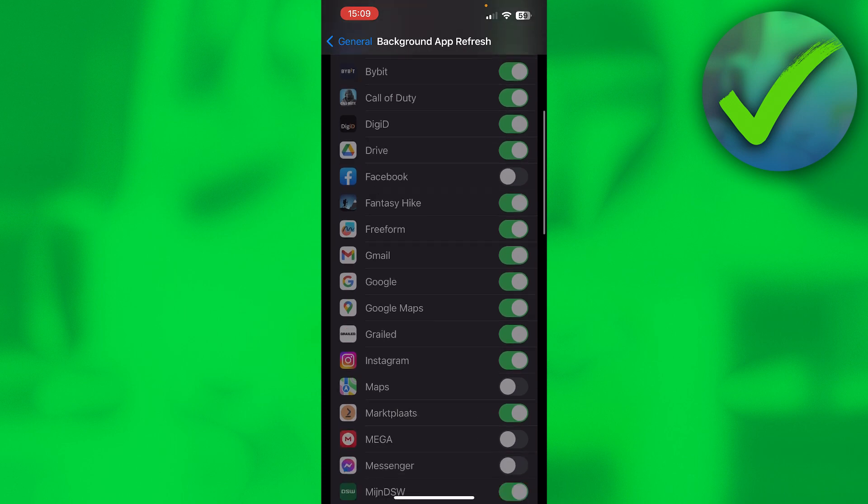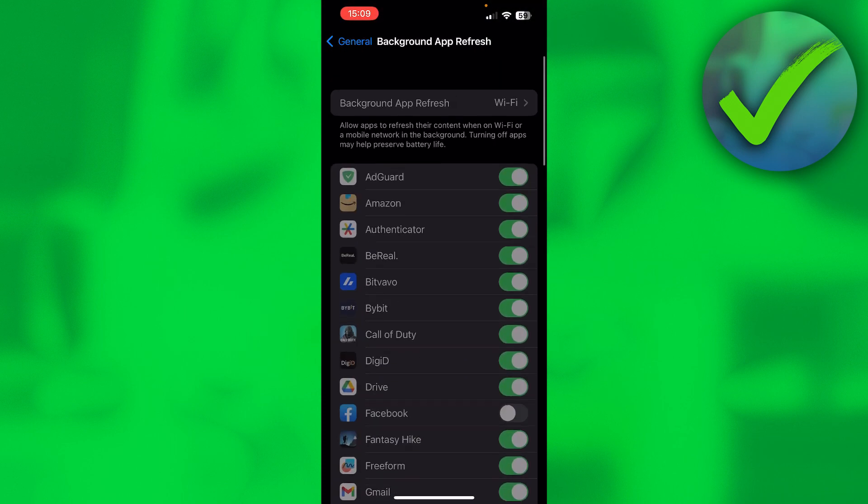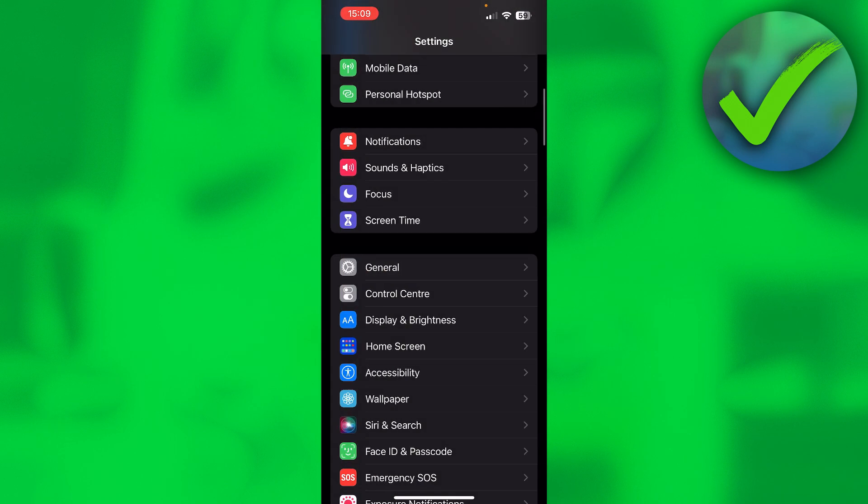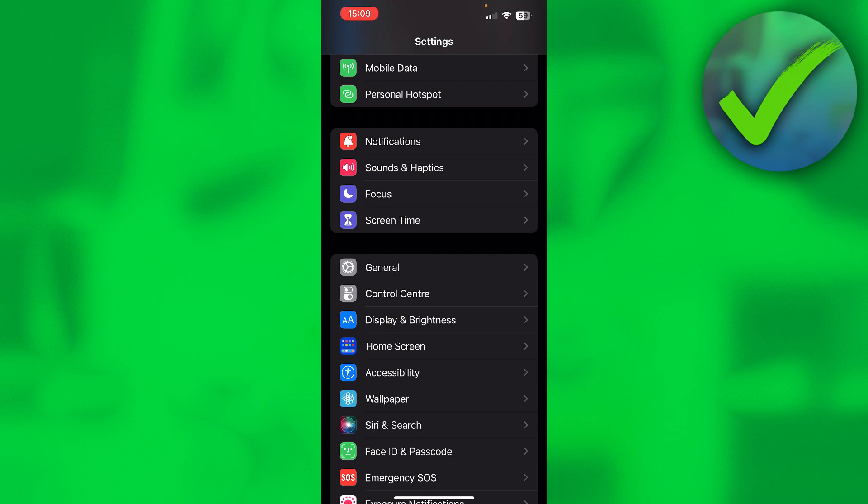That is how to turn on Background App Refresh on iPhone. I hope this video helps you out. Let me know in the comments if it did, and I will see you next time.